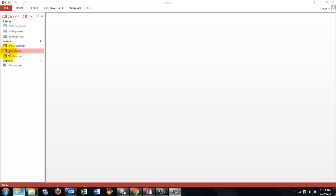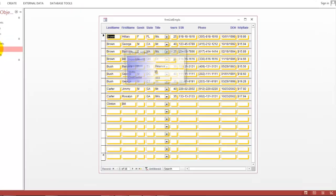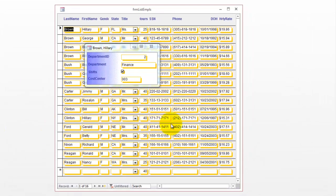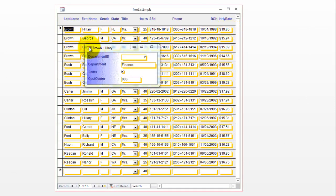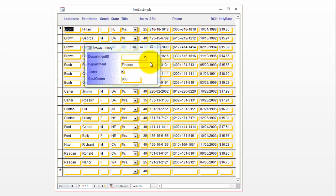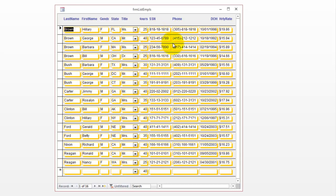If I open the form list employees, because I happen to be in this record, it has a pop-up form that says which department that person is in. I can close it, but when I go to another record it pops up again.